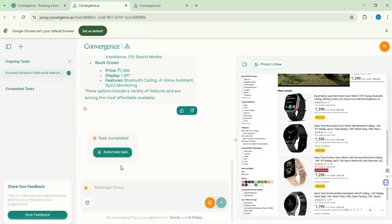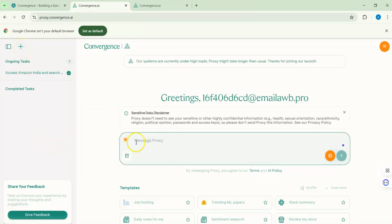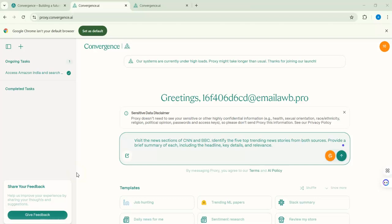I'm opening a new chat. Imagine I don't want to go to CNN and BBC myself to find the big trending news — so I asked the agent to go to both CNN and BBC and give me the top five trending news stories. I made this task more complex by giving it two channels instead of one. Let's see what we get.